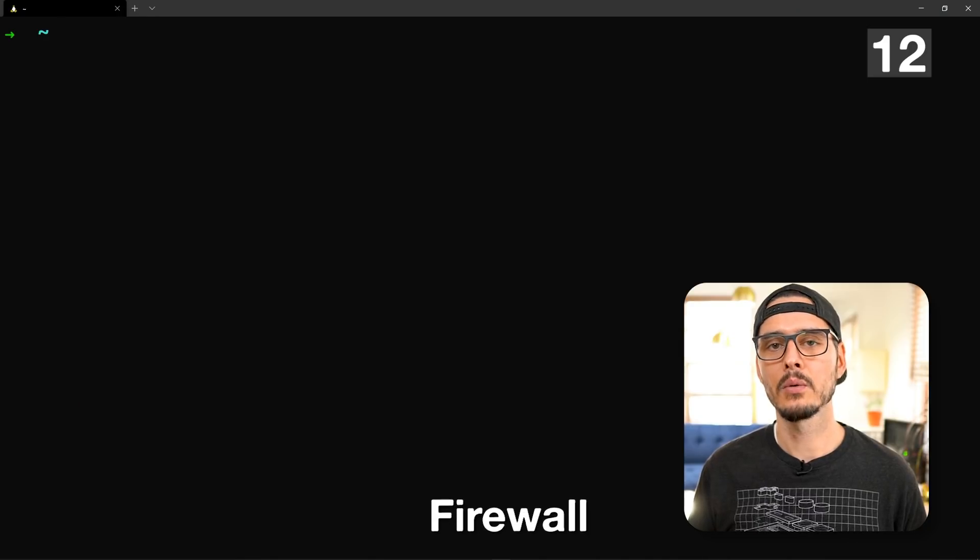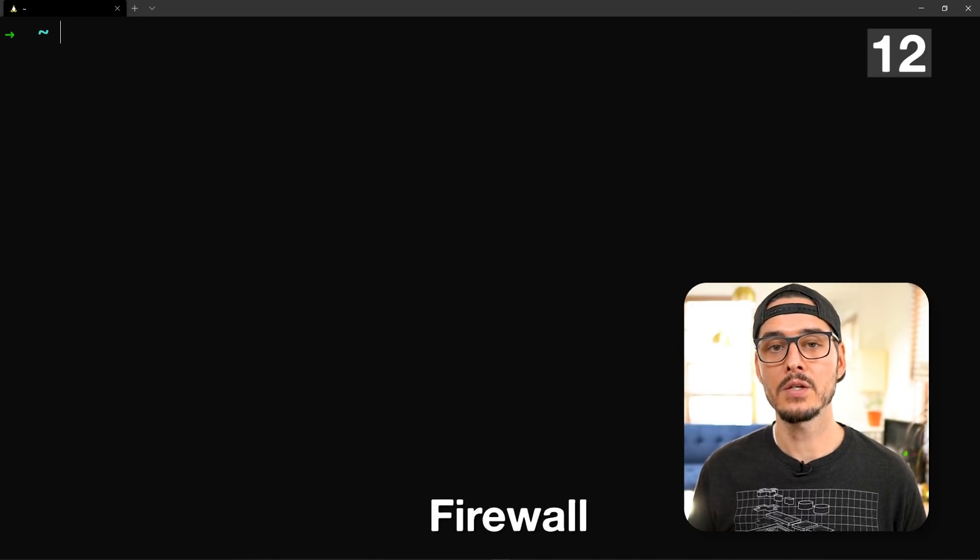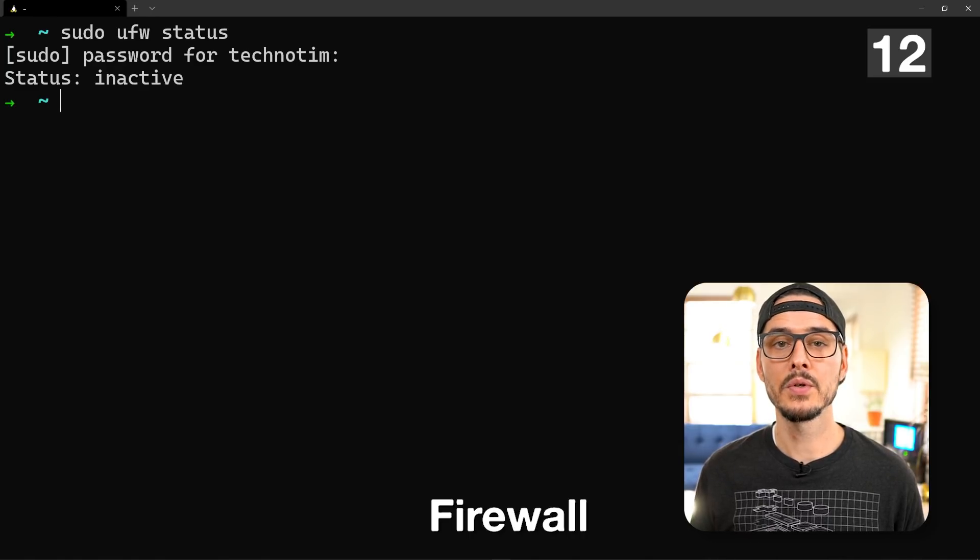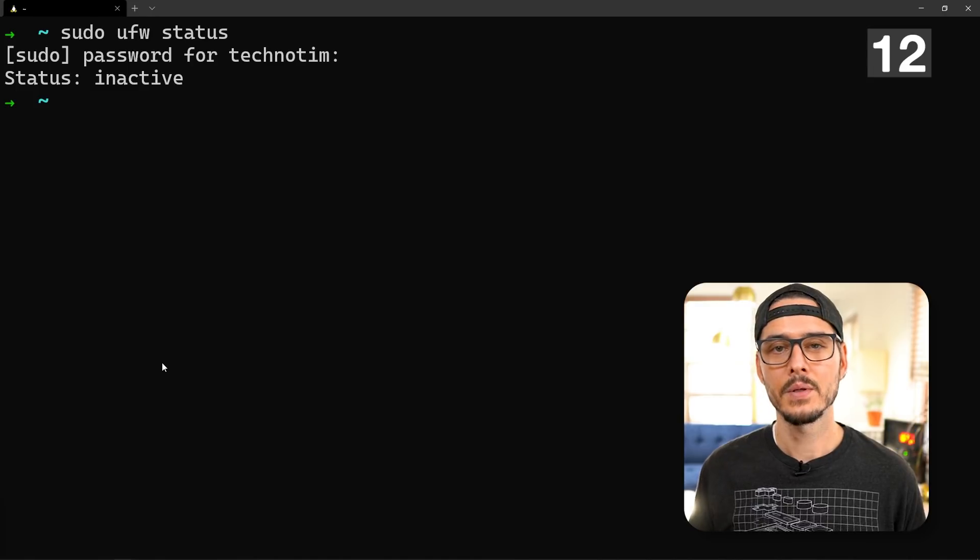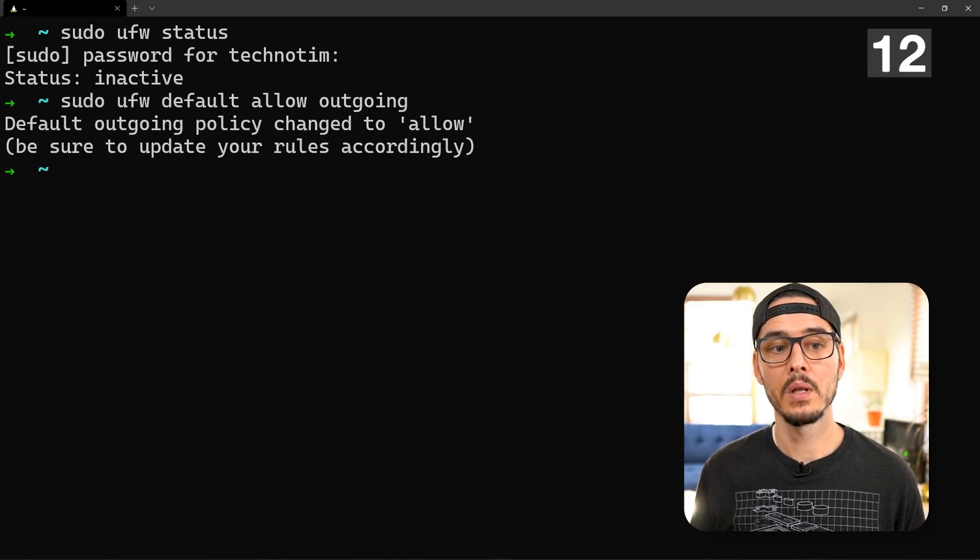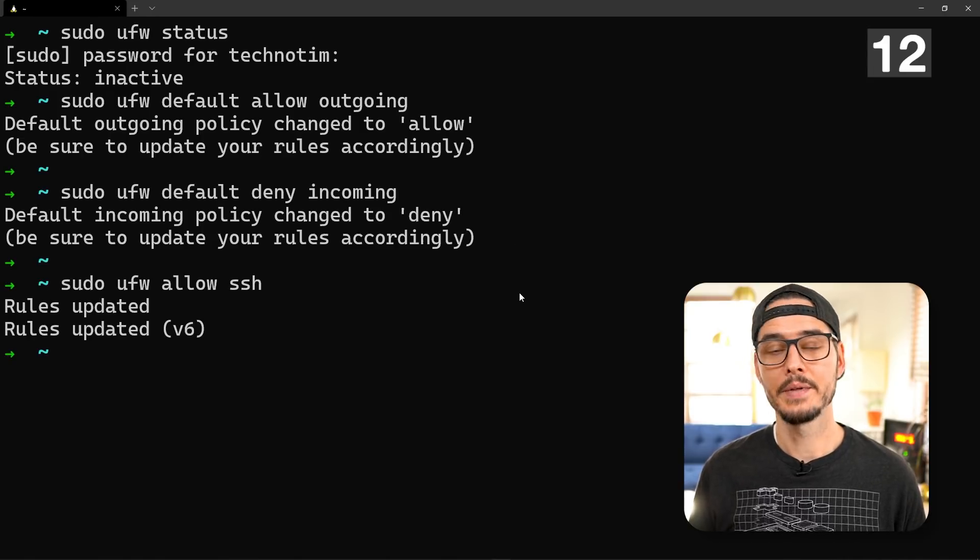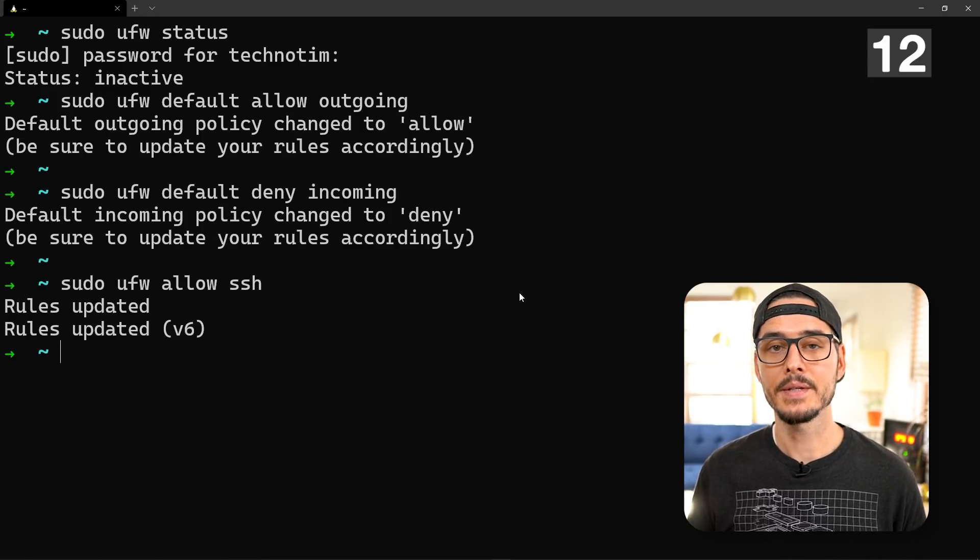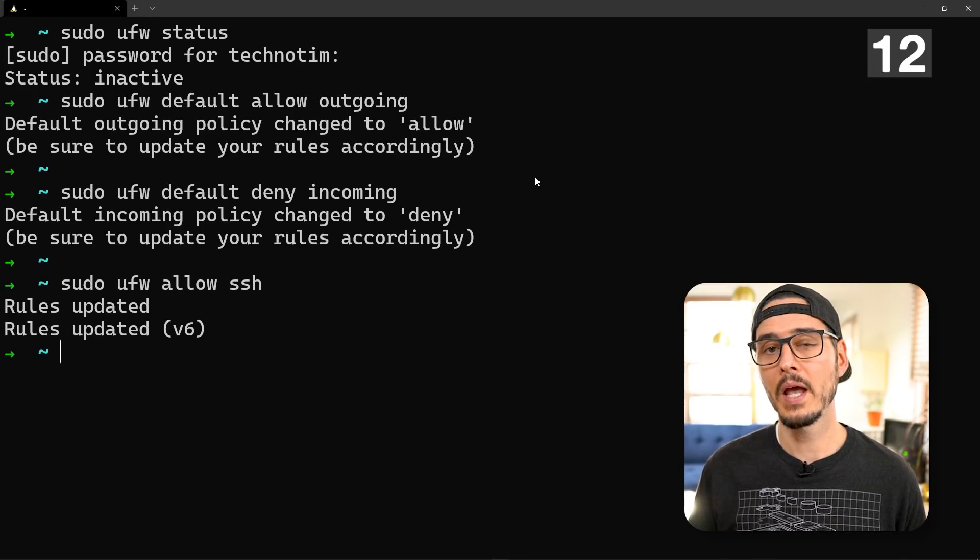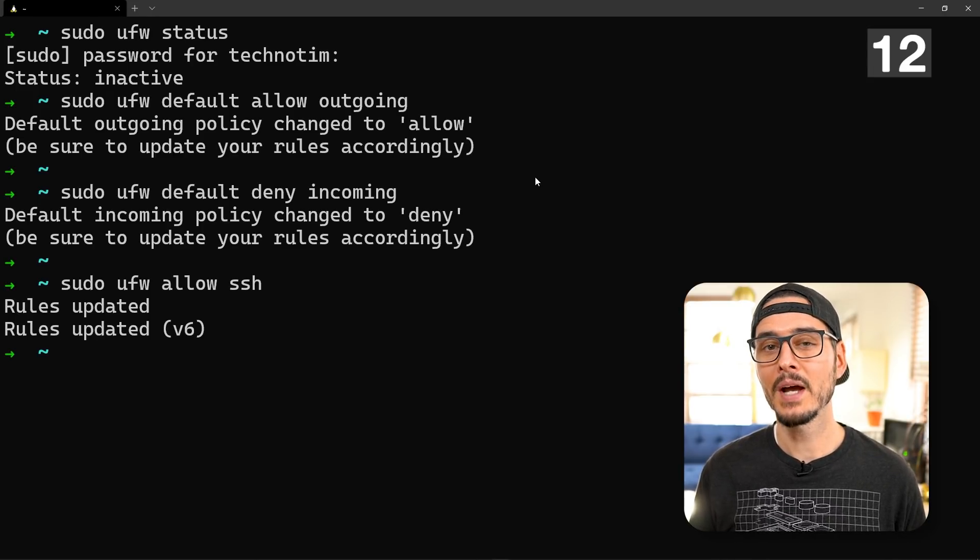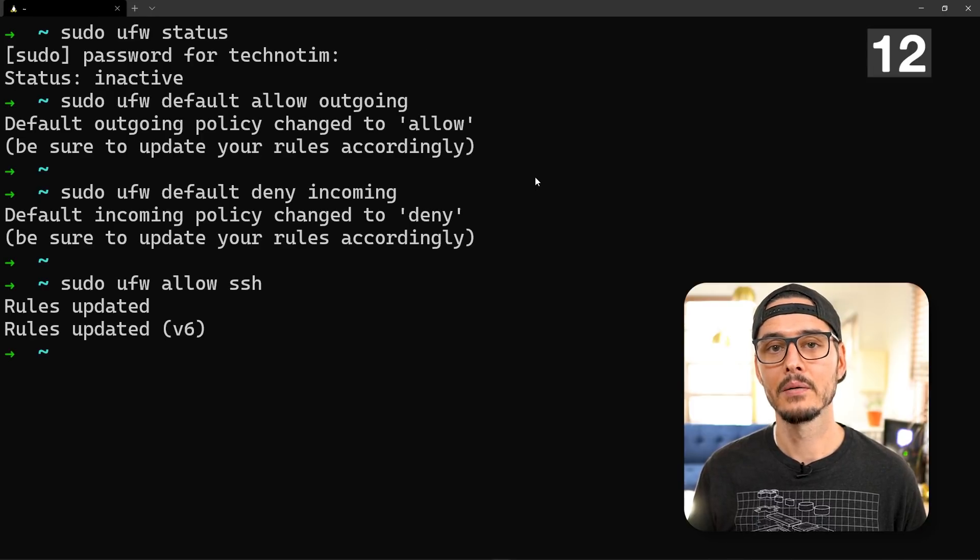Next is configuring a firewall. This will ensure that only the communication we allow will get through to the host. If we run sudo ufw status, we see that our firewall is inactive. So let's make some changes. First we'll allow all outgoing. Next we'll want to deny all incoming. Next we'll want to allow incoming SSH. If you're running SSH on a different port, you'll have to adjust this.